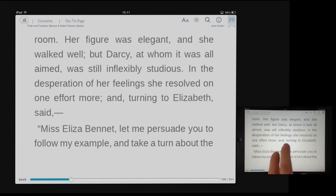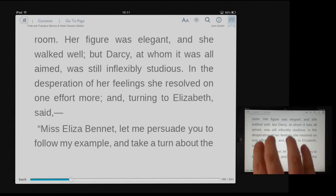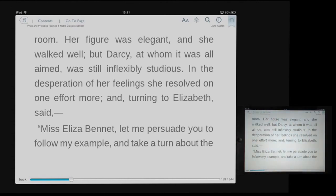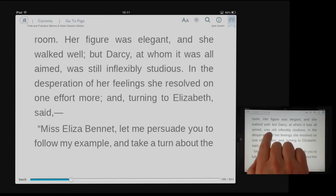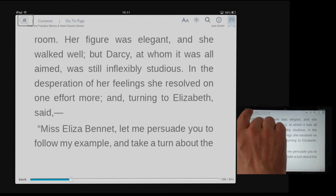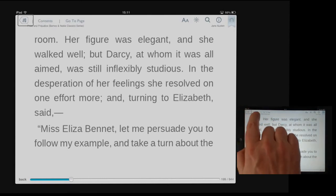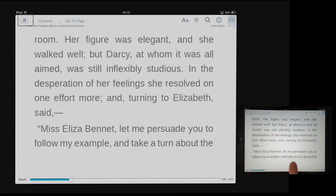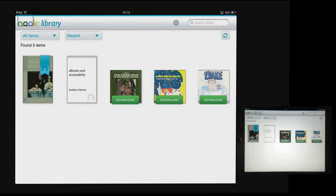When I finish reading my book, I just go to the icon at the top left of the screen — that's my library button. I can find the 'Back to Library' button and double-tap to close the book and return to the library.